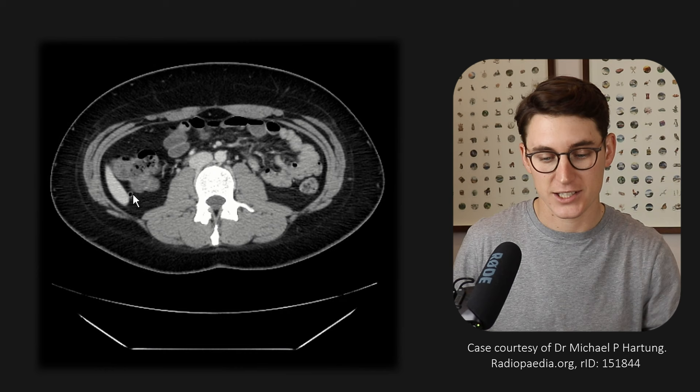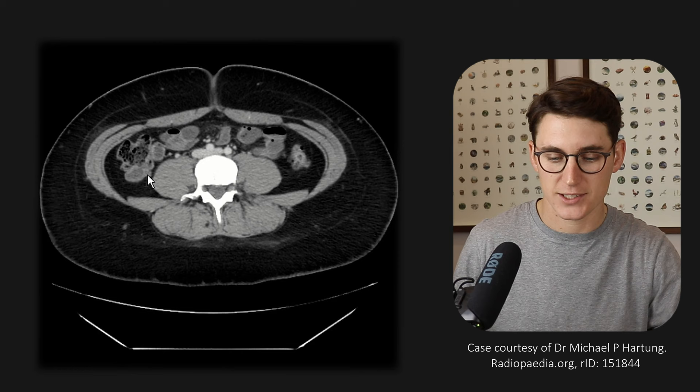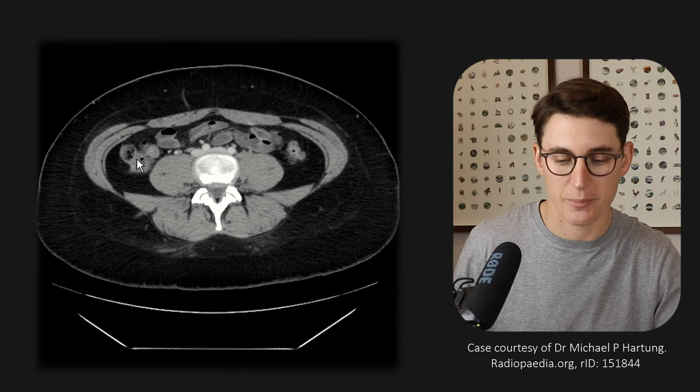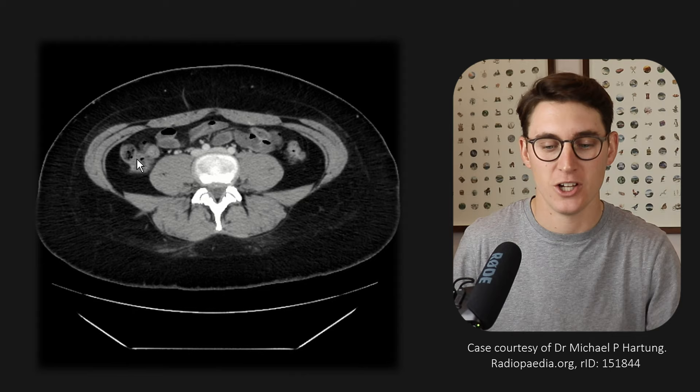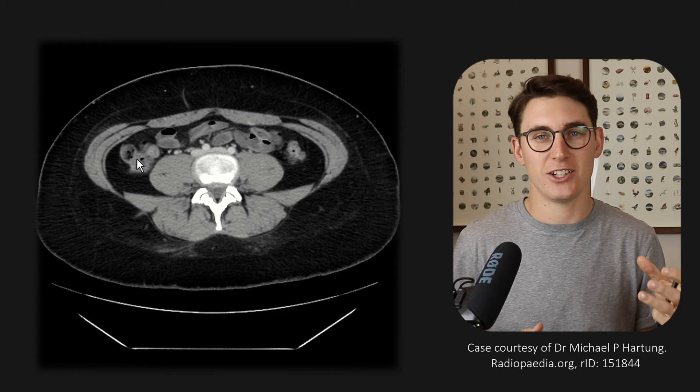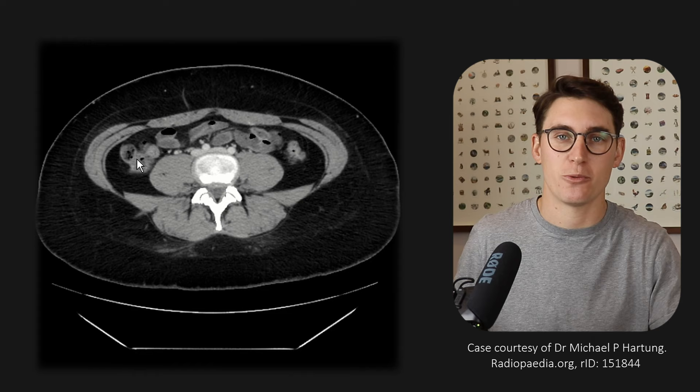Let's follow that appendix back down to the cecum and follow the cecum up — this is now our ascending colon. The ascending colon doesn't have its own mesentery; it's actually technically retroperitoneal. Although when we're doing surgery and we go into the abdomen, the ascending and descending colon kind of act like intraperitoneal organs, but they are technically retroperitoneal — they don't have that mesentery supplying them.